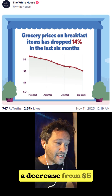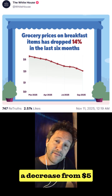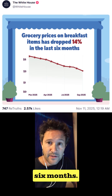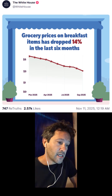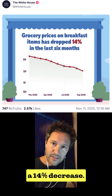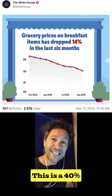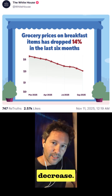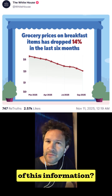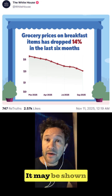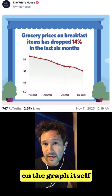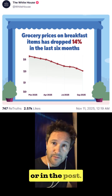The graph shows a decrease from $5 to $3 over the last six months, but this is not a 14% decrease — this is a 40% decrease. And what's the source of this information? It may be shown elsewhere, but it is not on the graph itself or in the post.